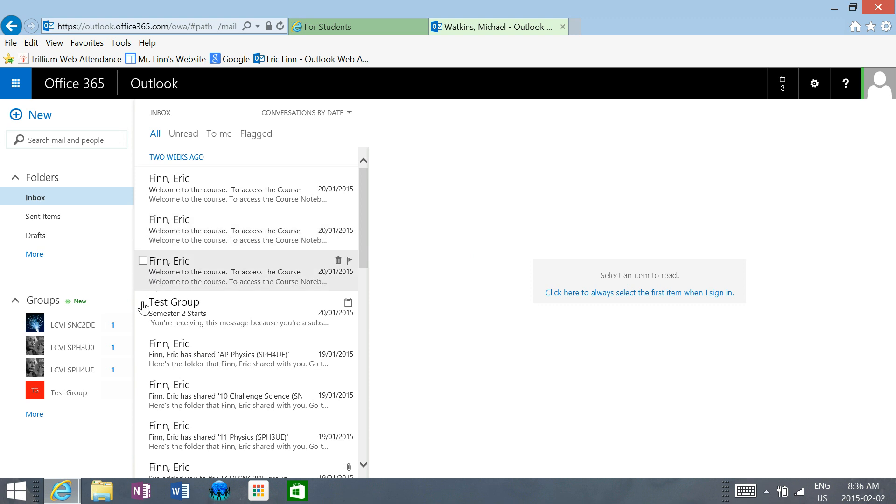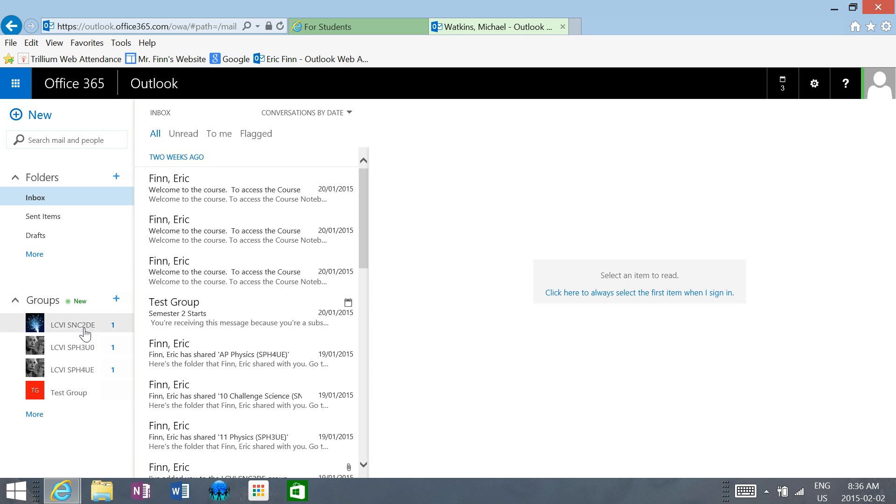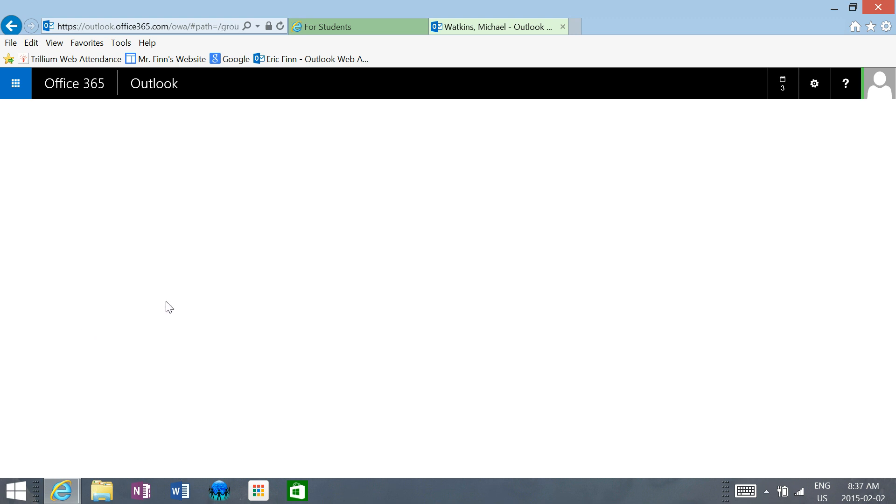As well, you're going to see down here that you belong to a group. This particular student belongs to all three groups for all three of my courses, so you will see our course here. If you were in my grade 10 class, you click on that group, and it will take you to our group page.